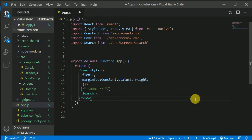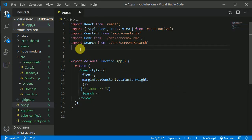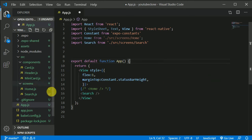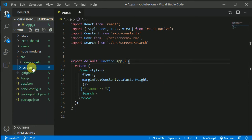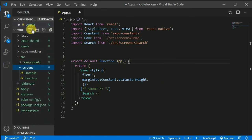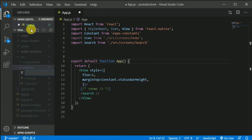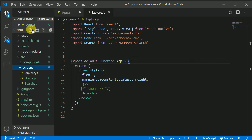Let's add navigation to our application inside the app screen. First, let's create a couple more screens. In the home screen, let's click on the plus icon and create an Explore screen — explore.js.